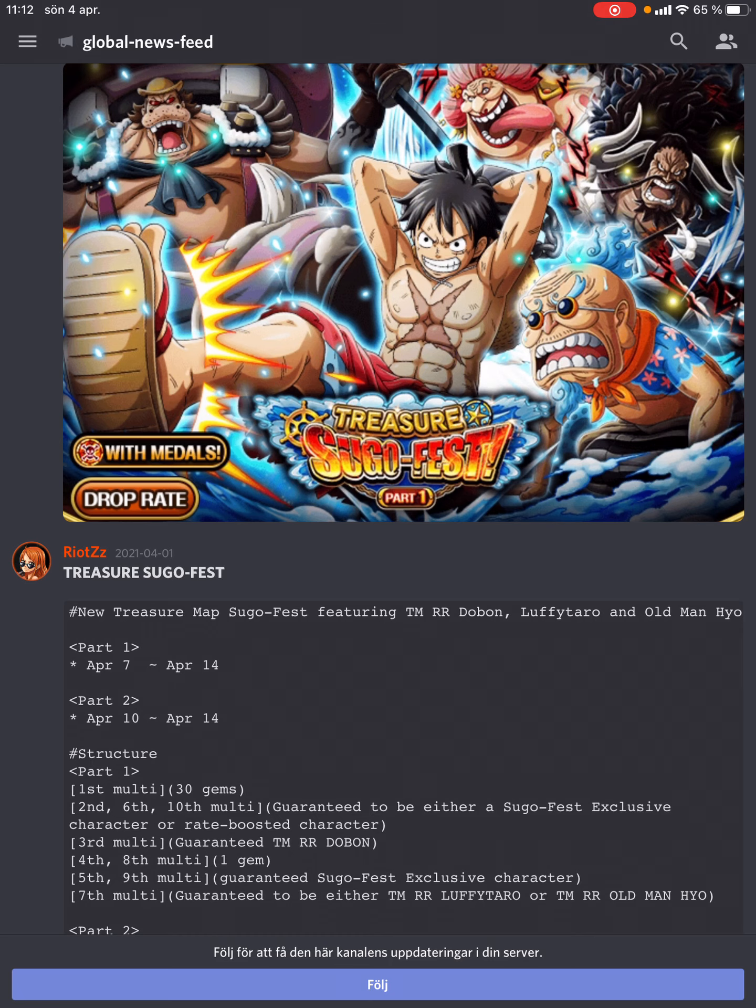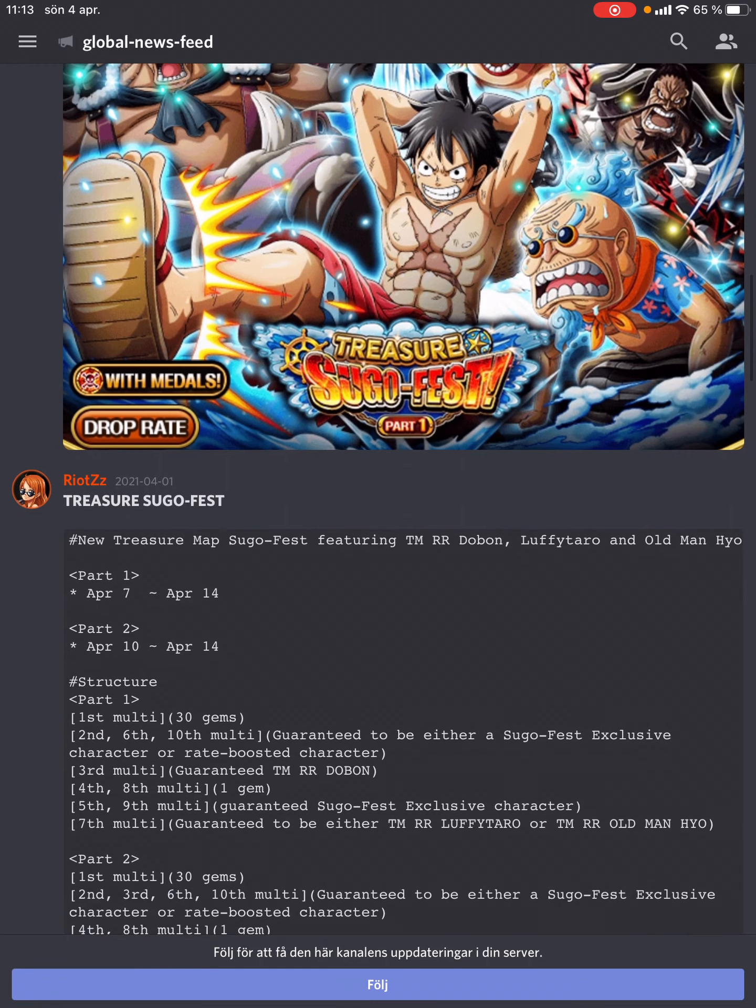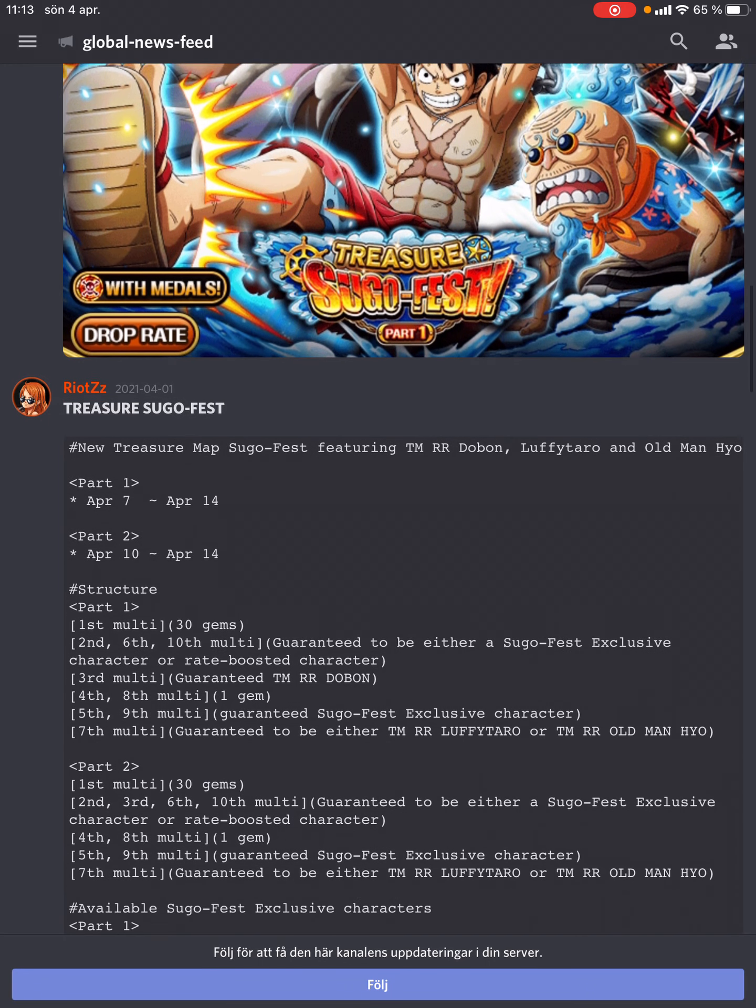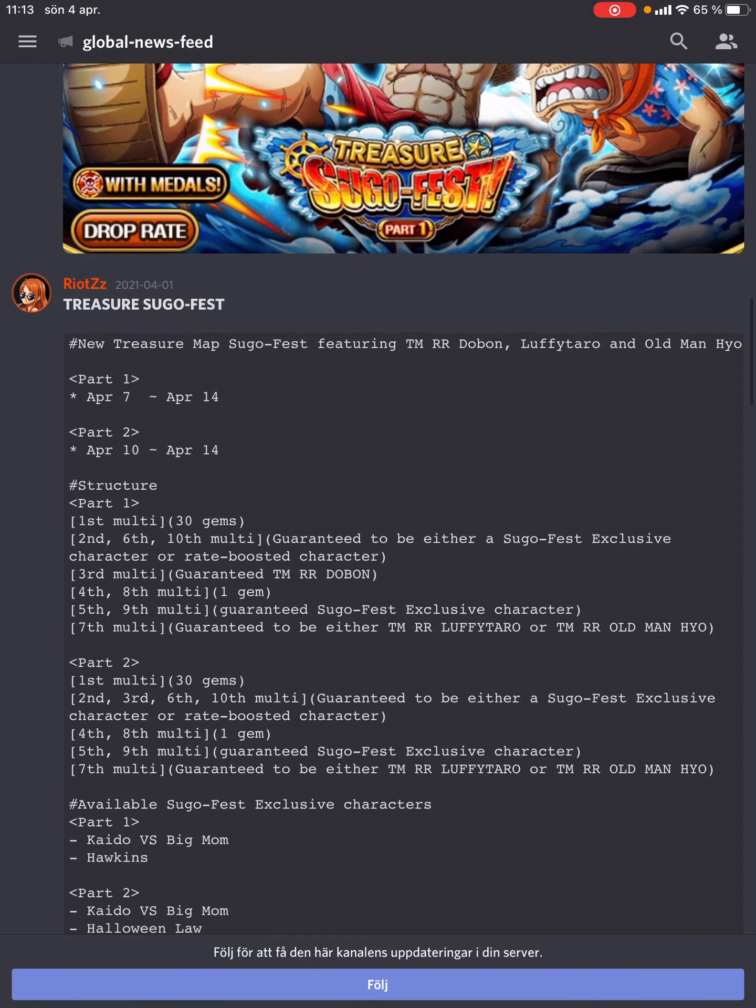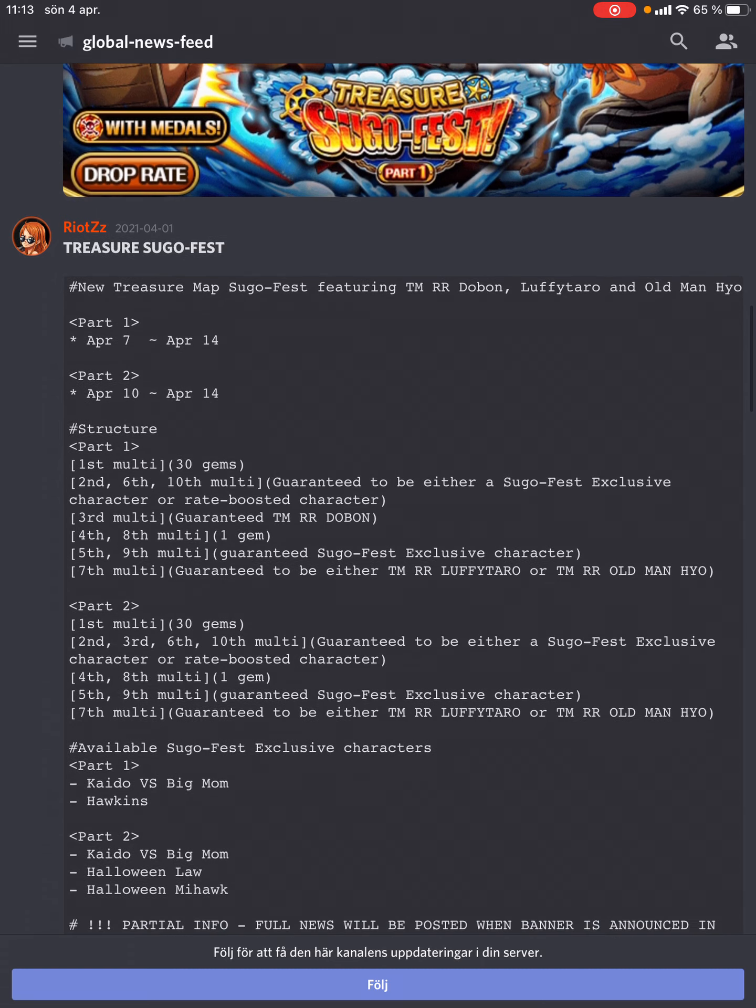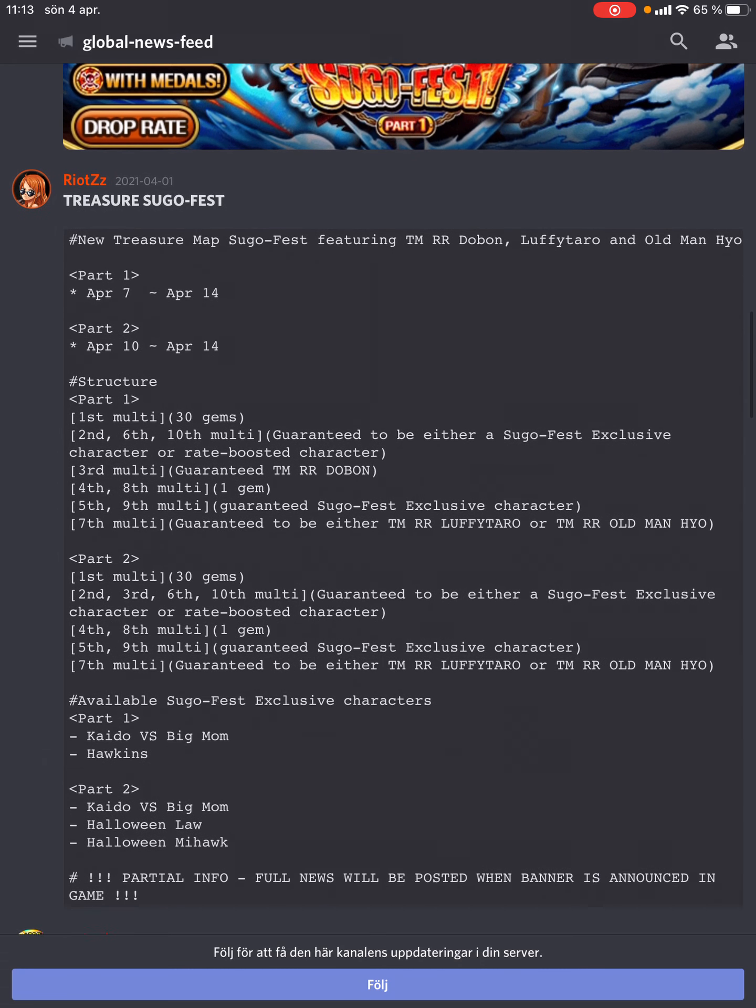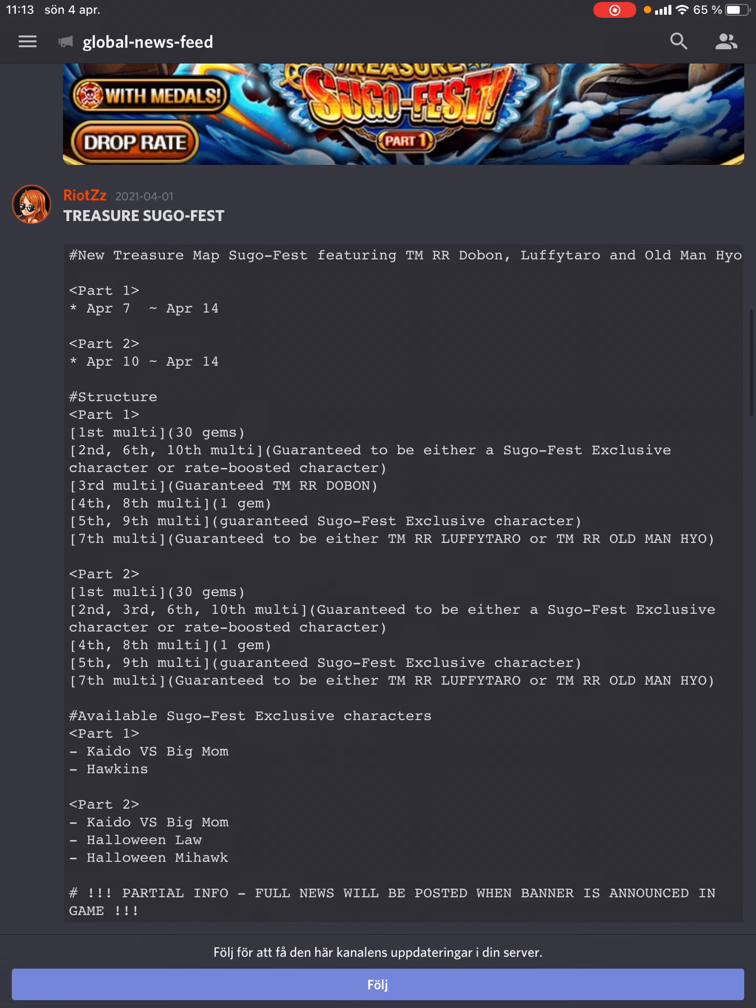Let's take a look at the steps first, thanks to Mats for compiling them. Part 1 starts on April 7th, part 2 on April 10th. The treasure map usually starts with part 2, so treasure map starts April 10th. That's nice - finally a weekend treasure map.